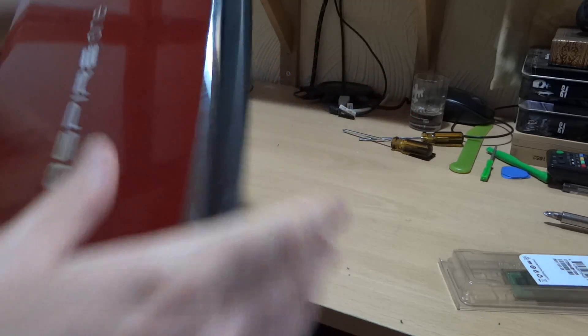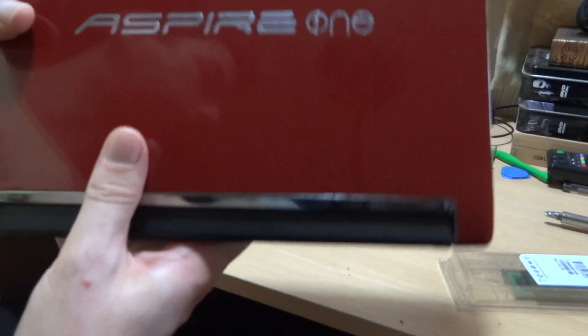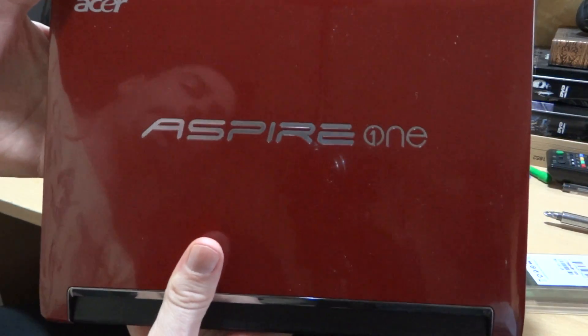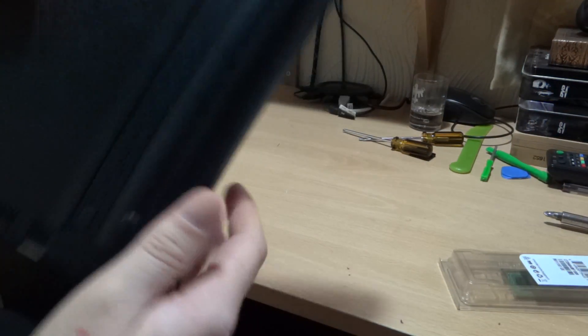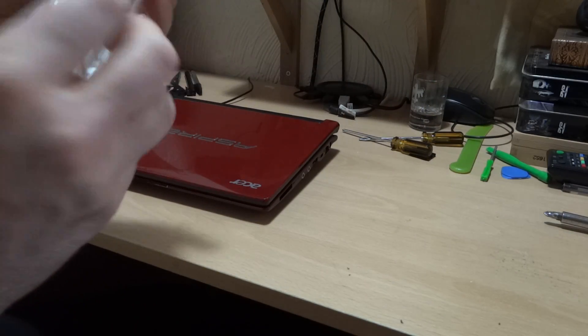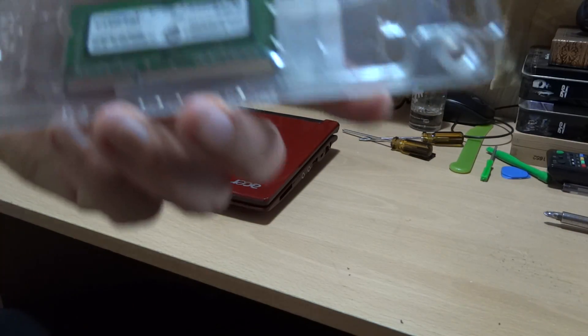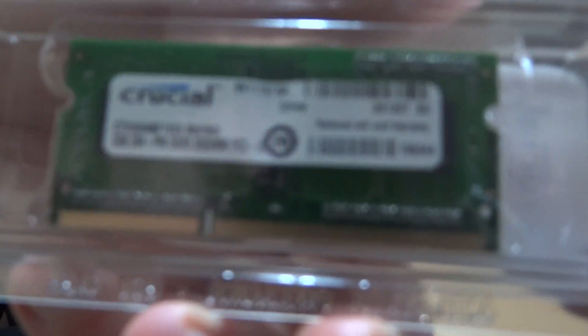So this is a video to show you how to upgrade the RAM in an Acer Aspire 533 netbook. The type of RAM you want to get is this. I'm going to focus that in.